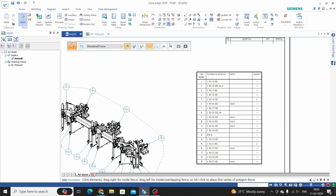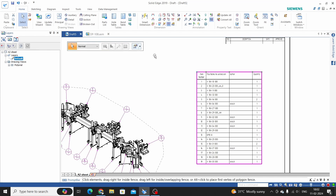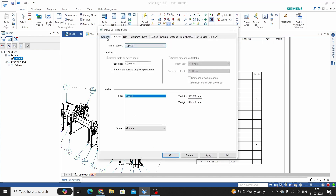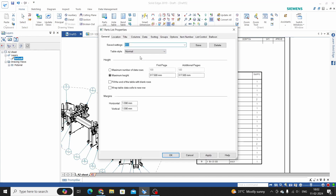This part list is with default properties. Now we want to modify this part list as per our requirement. Select this part list, go to the properties, and go to the General tab.